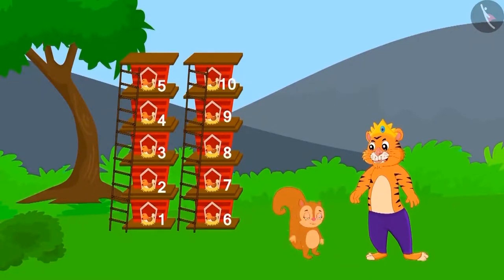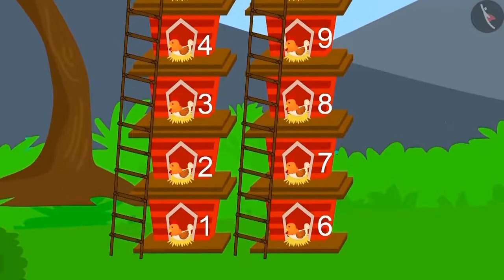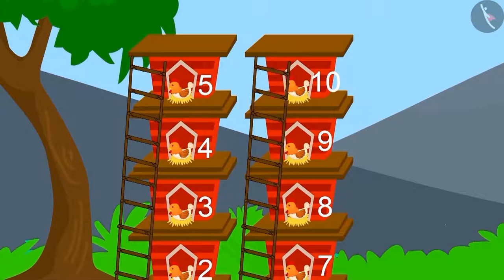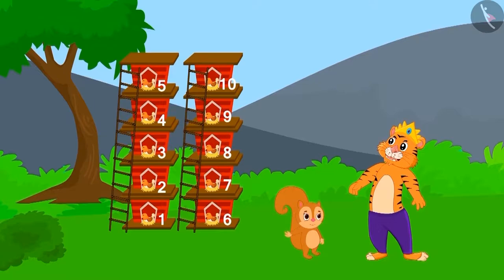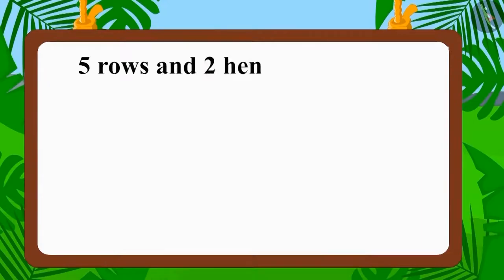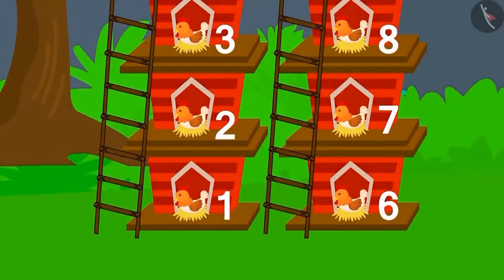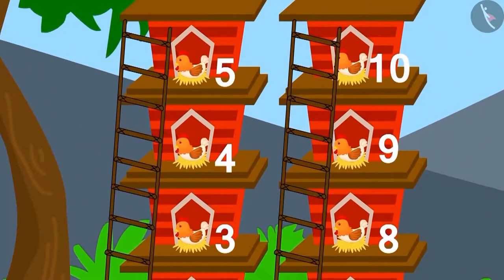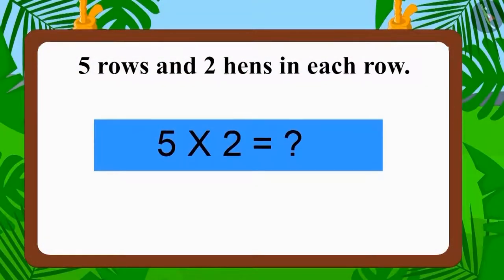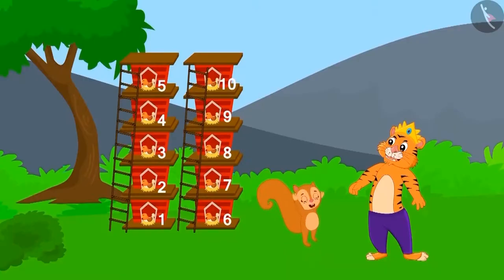Now the king arrived to see the house built by Chanda. Chanda had made use of five rows, and each row had two hens. Was the house built by Chanda correct? Five rows and two hens in each row — the number of hens in each row is equal. Does the number of hens in the house equal ten? Five multiplied with two makes ten. Oh wow, Chanda has also built the house perfectly, and the king gave ten gold coins to Chanda too.